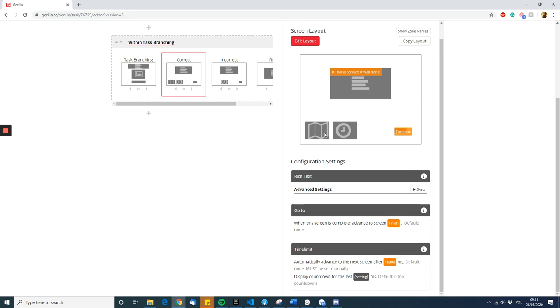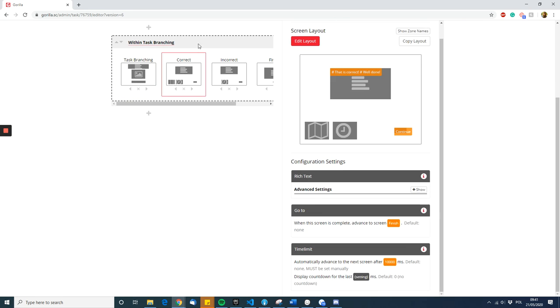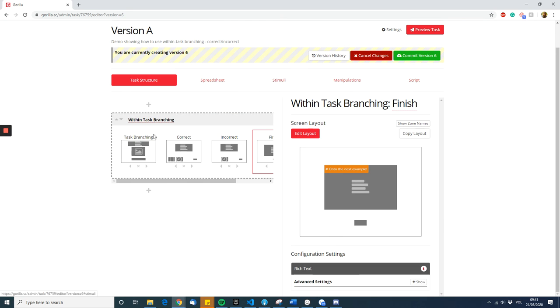This is on the second screen. The reason you need this is because the go-to zone specifies what screen you want the participant to go to from the screen, and Gorilla goes through the screens sequentially. So it will go from screen one to screen two to screen three to screen four.